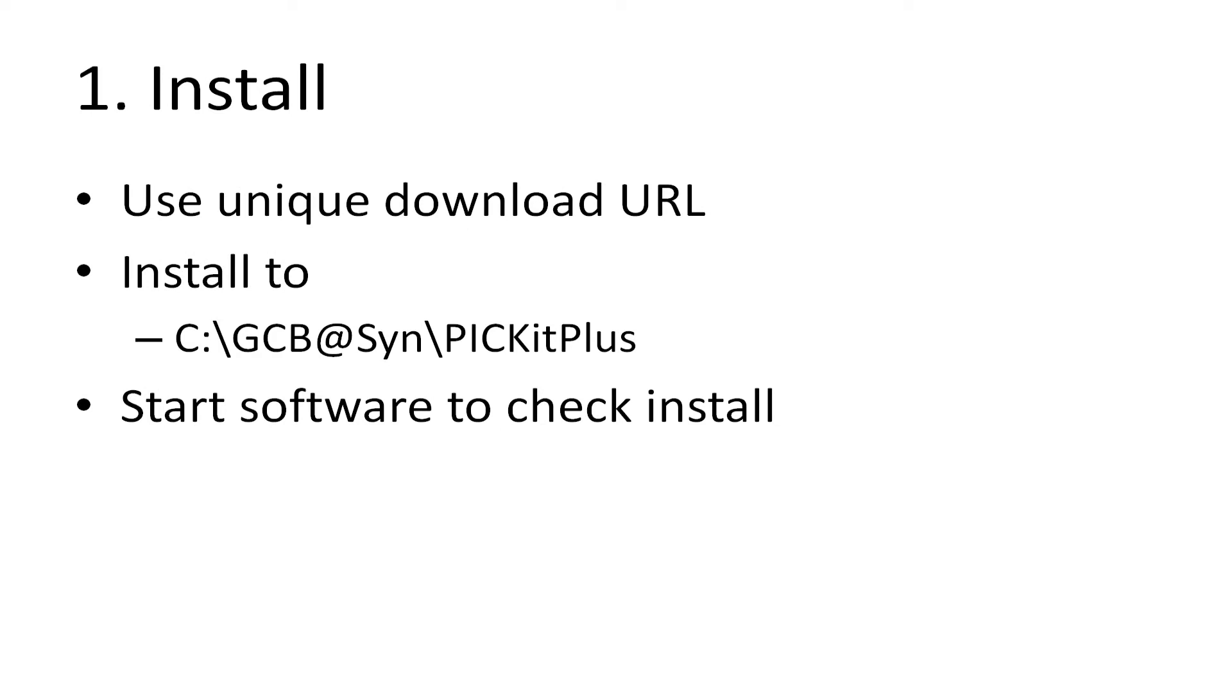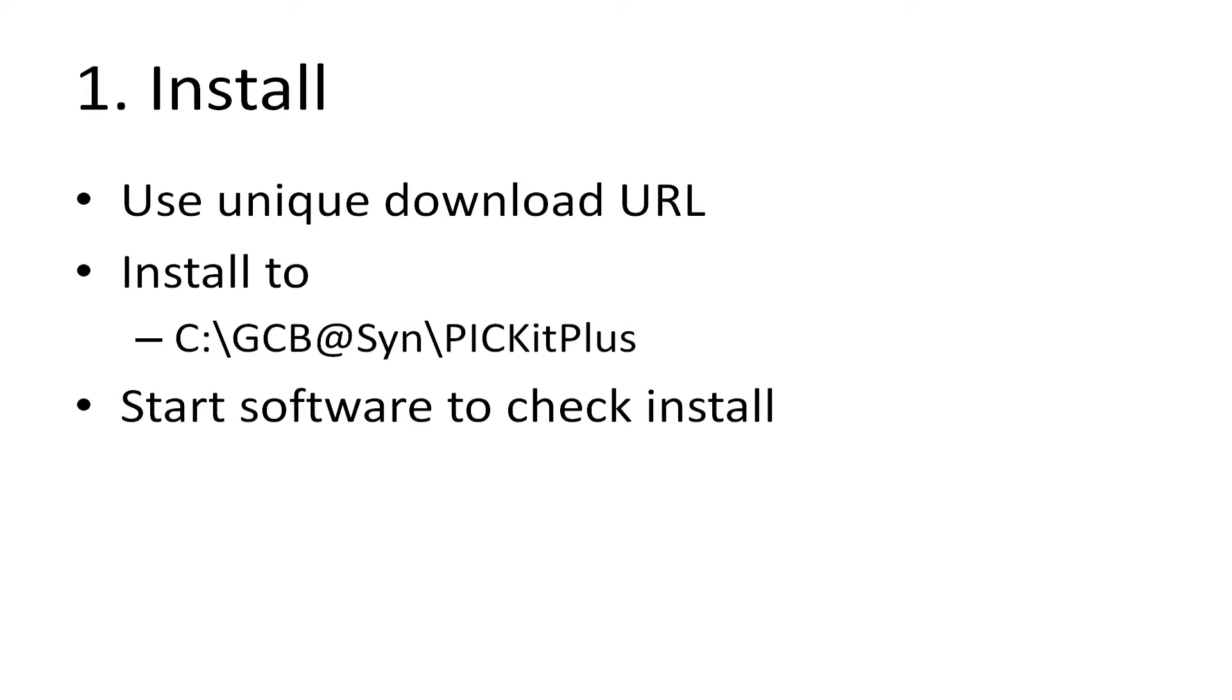We're going to install the software to a directory where I have an installation of Great Cow Basic with an empty folder called PICkit Plus, and you're going to put it all in that folder. Why? Because then all the scripts and setup will work for you out of the box. If you did not install it to C:\GCB@SYN, change it when you go through this, but I just recommend you use C:\GCB@SYN - it's just easier.